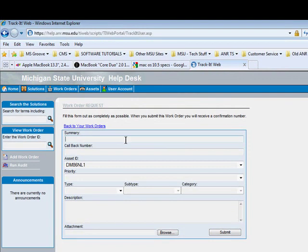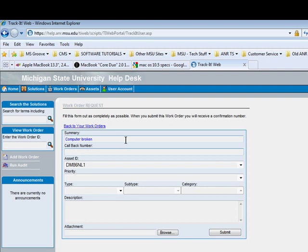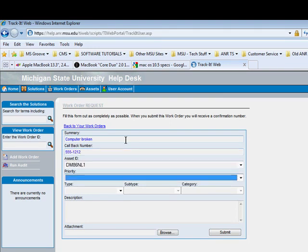Then we will have a place to start adding things into our work order. Start by adding a summary. Here we are adding 'Computer is Broken.' We will add a callback number, a number you can be reached at.